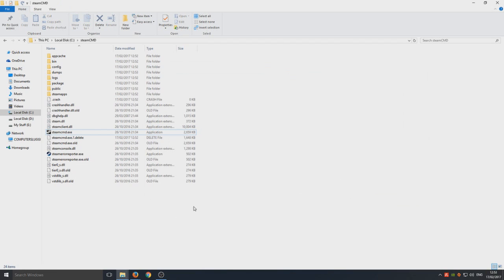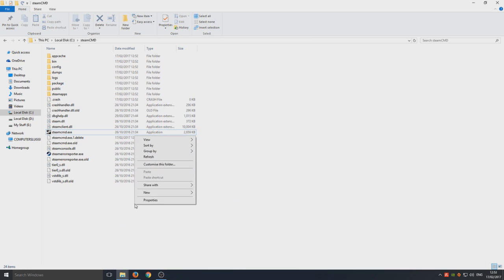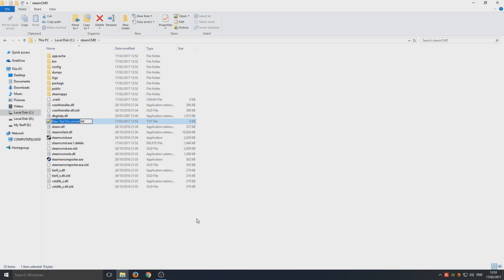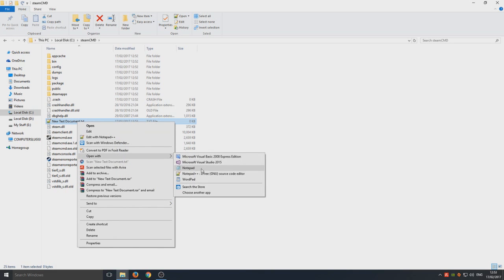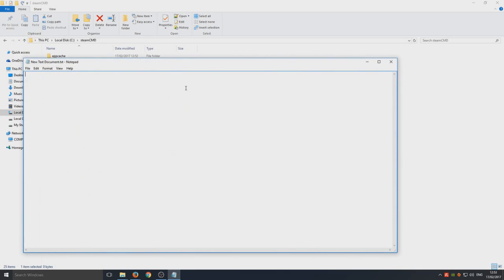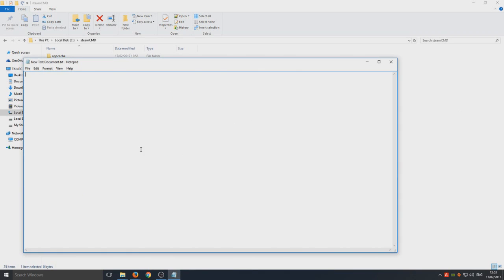The next step is to create a bat file. We're going to right-click and go new text document, and we're just going to open up this text document in notepad. You now need to copy the text that's in the description below.